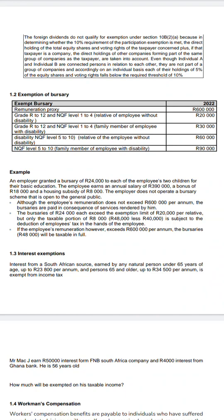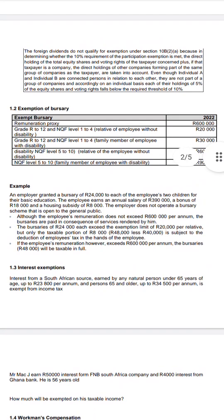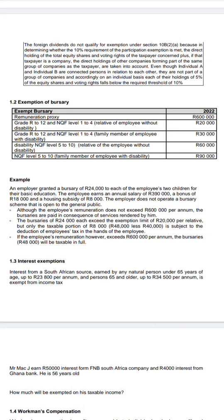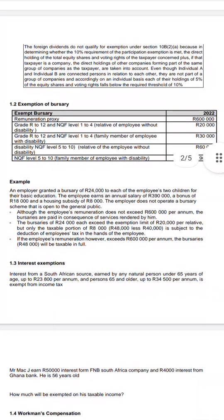Example: An employer grants a bursary of 24,000 to each of an employee's two children for their basic education. We assume the children are studying from grade R to grade 12 since no higher institution was specified. The question is whether they have a disability — they don't, so they fall under the 20,000 exemption. In total, the employer granted 24,000 times two, which is 48,000.